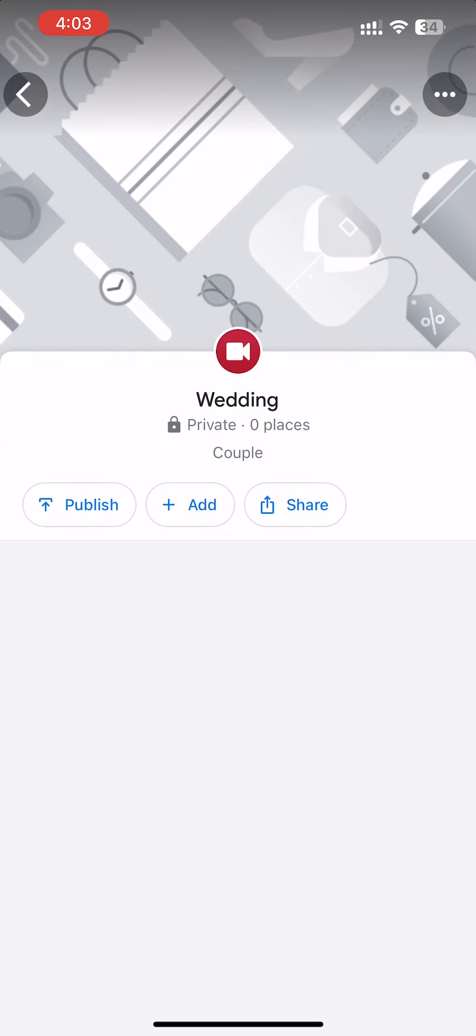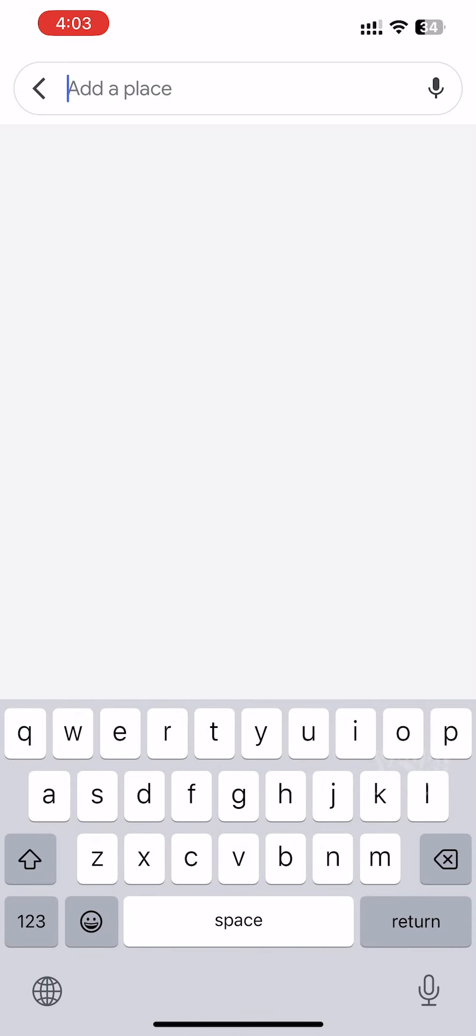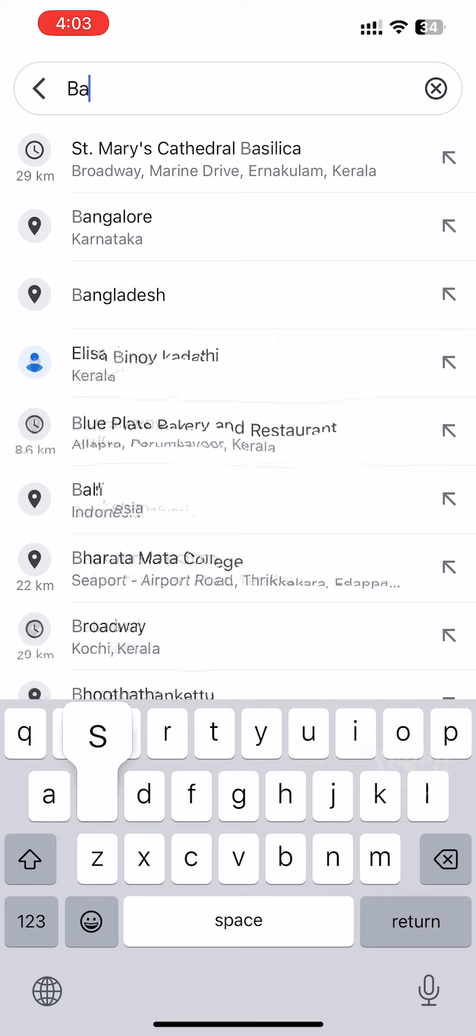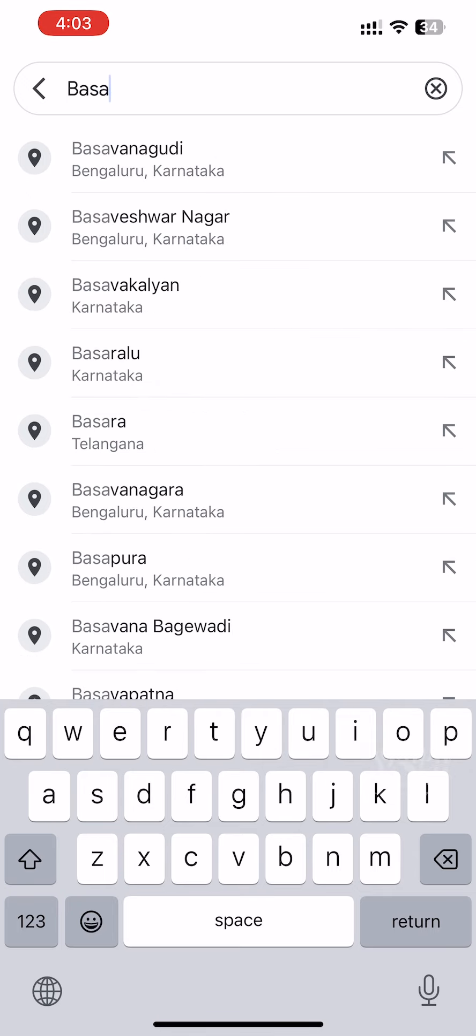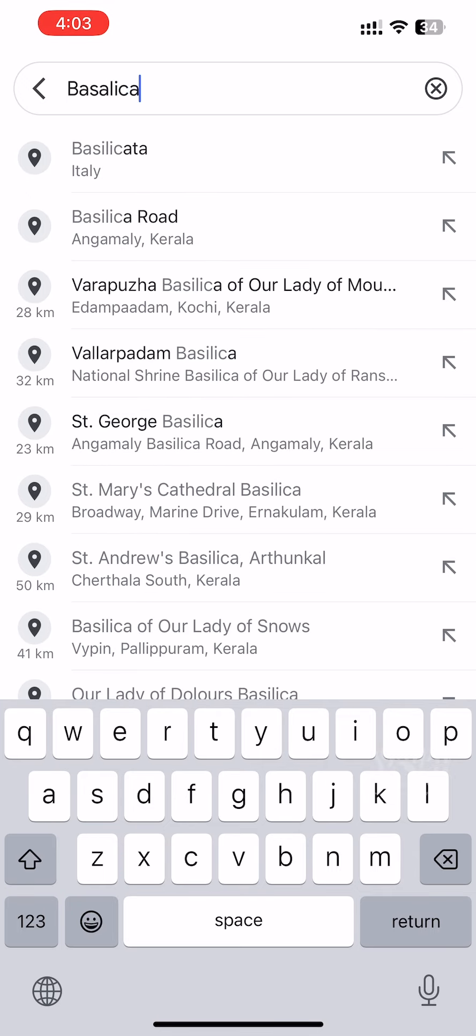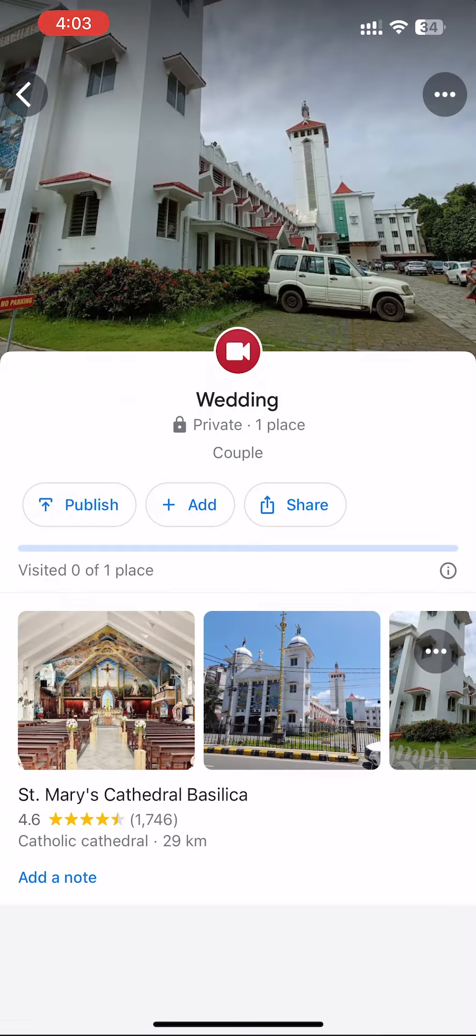When we add a location, we're going to give it a name. We are at Basilica. We are going to select this location.